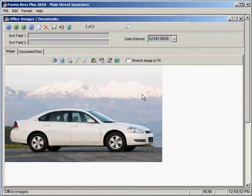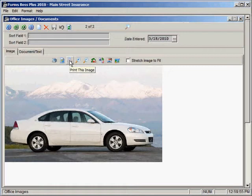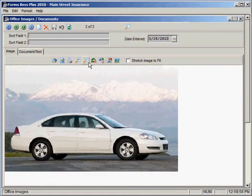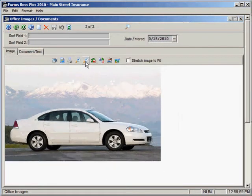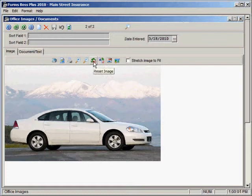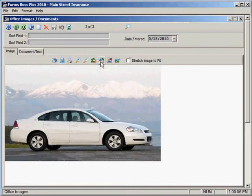From here we can do lots of different things with this image. We can print it from this button. We can zoom in or zoom out. We can reset the image if we had made changes to it. We can export the image to a file.